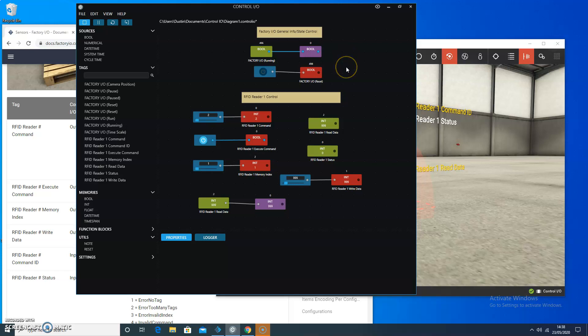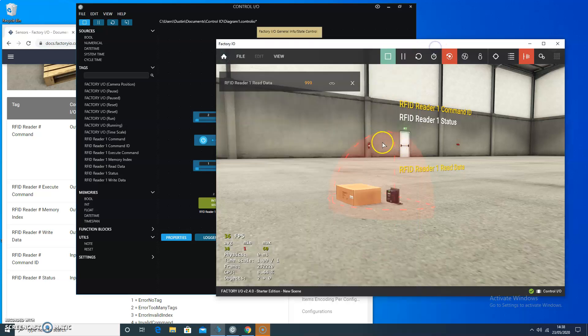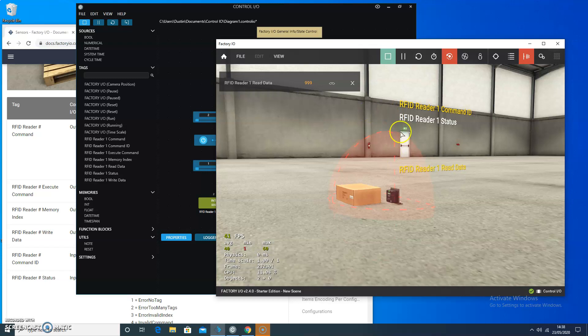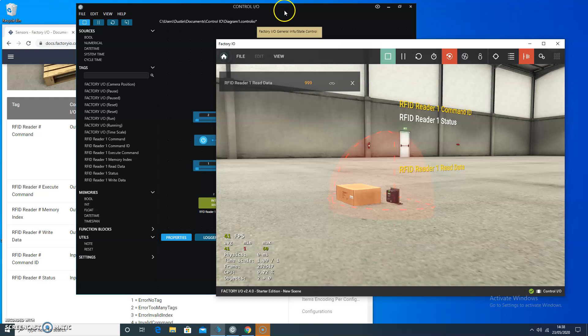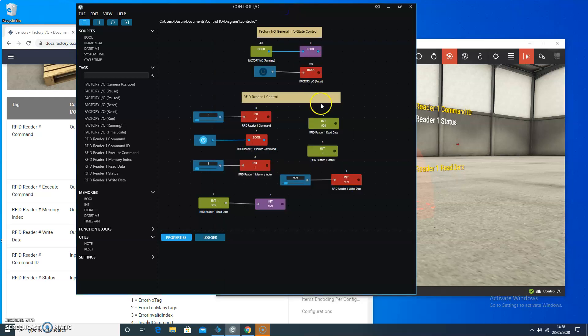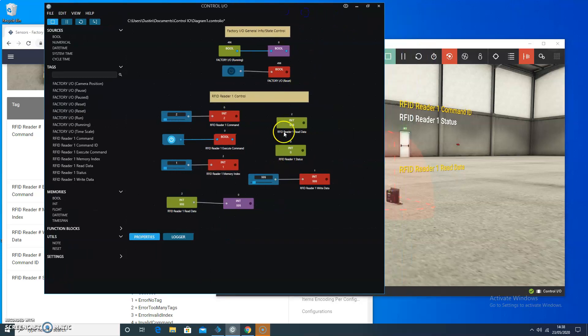All right, so where we last left at, I just had one reader-writer, RFID reader-writer, on our control IO controller and in the scene. And I'm just going to add one more RFID reader so that you can see it actually working with two of them.